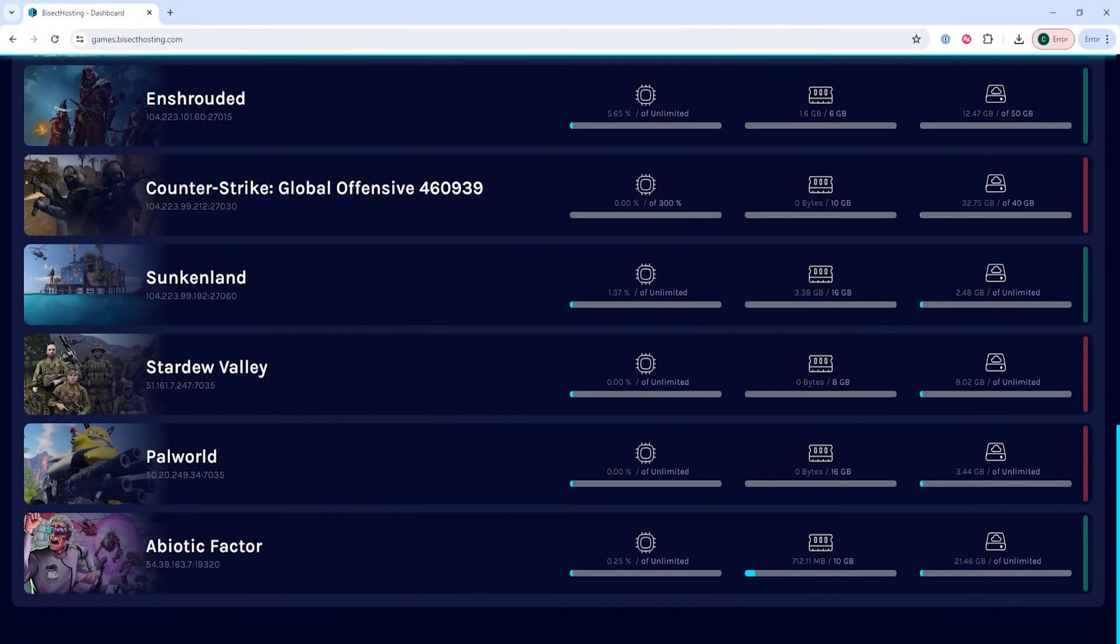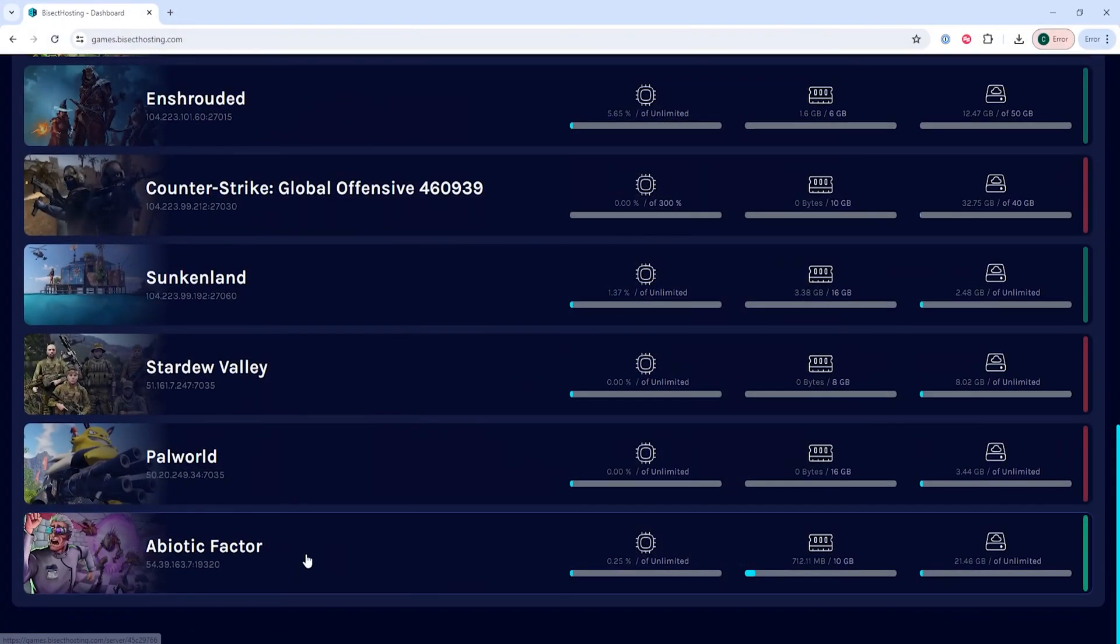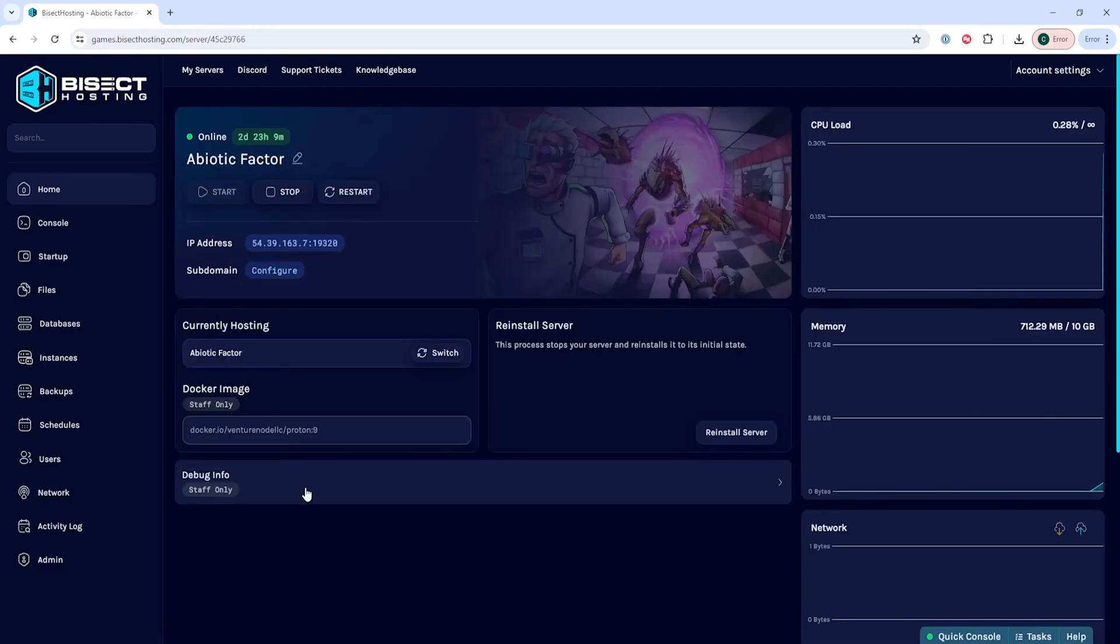Now we're going to log into our Bisect Hosting games panel and choose our Abiotic Factor server. Next, we're going to choose the stop button to stop the server.